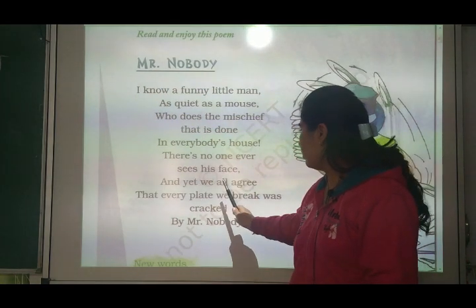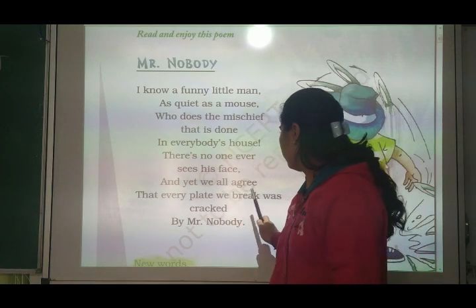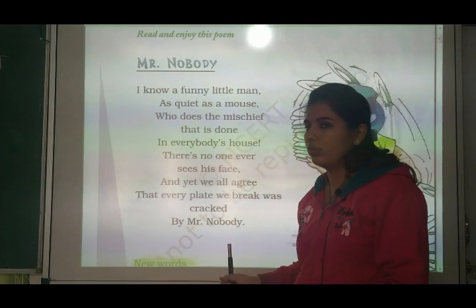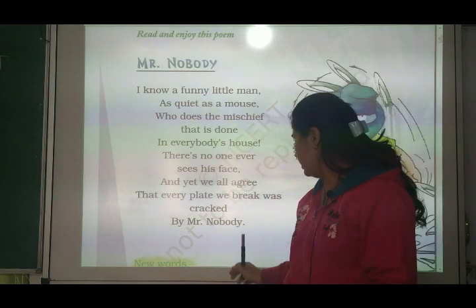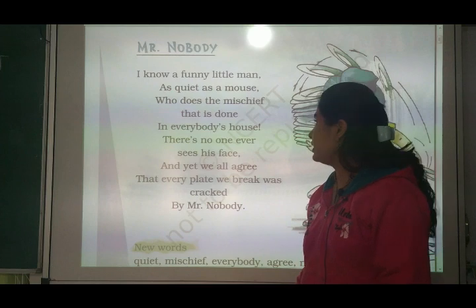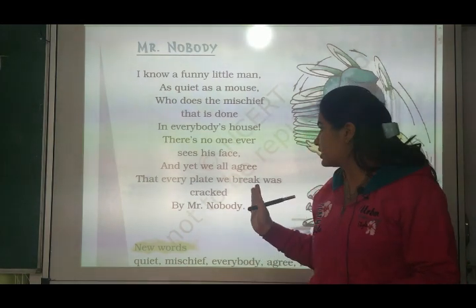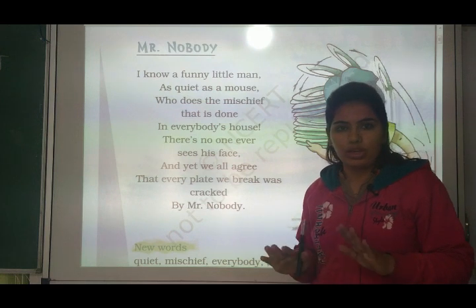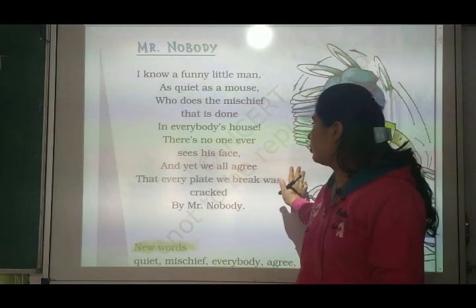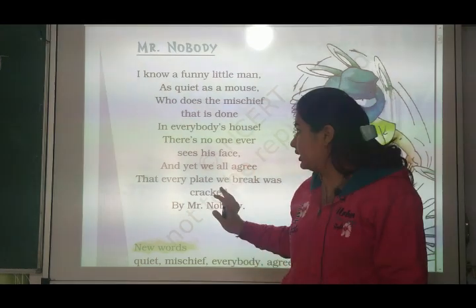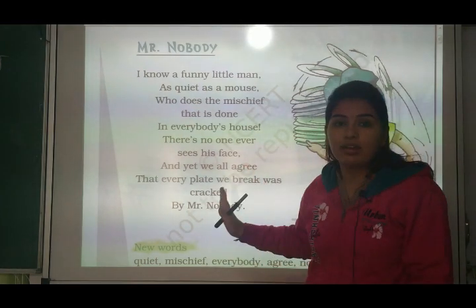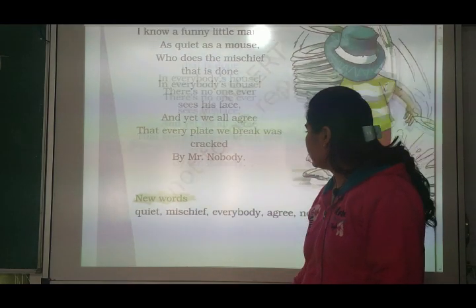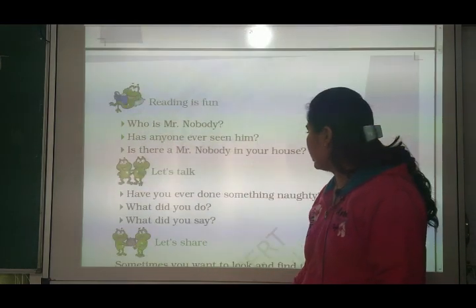'And yet we all agree that every plate we break was cracked by Mr. Nobody.' Jo bhi hamaari se koi plate crack hoti hai toh wo bhi Mr. Nobody se hoti hai. Humne kisi ko kabhi dekha nahi hota hai - nobody means koi nahi. Mr. Nobody little man kisi ko bhi dekha nahi hai, par kaisa hai woh? As quiet as a mouse hai.